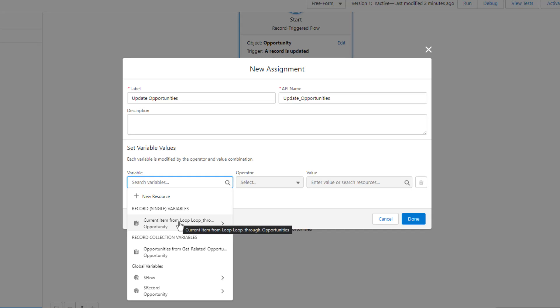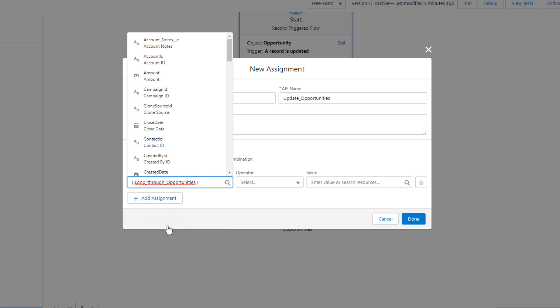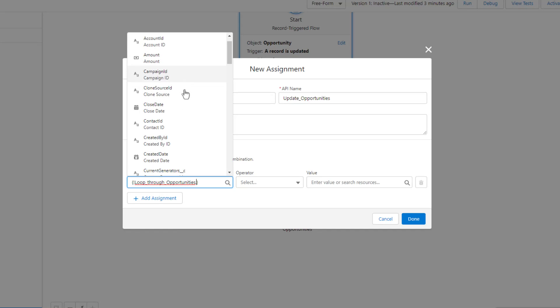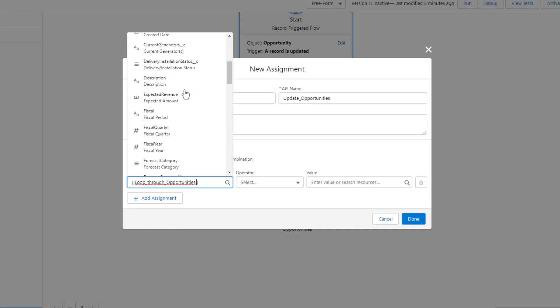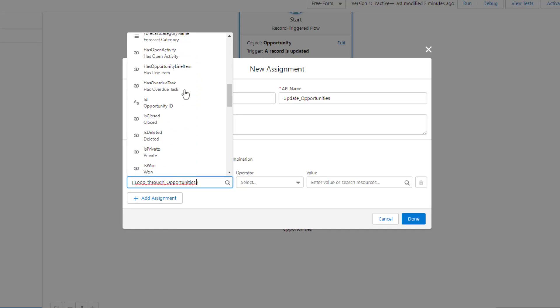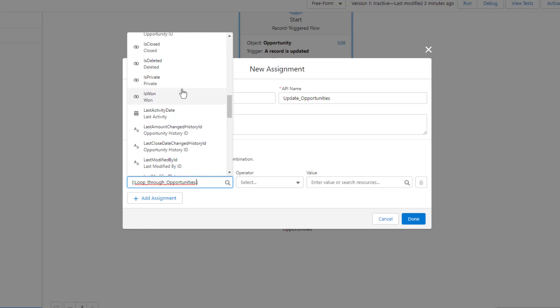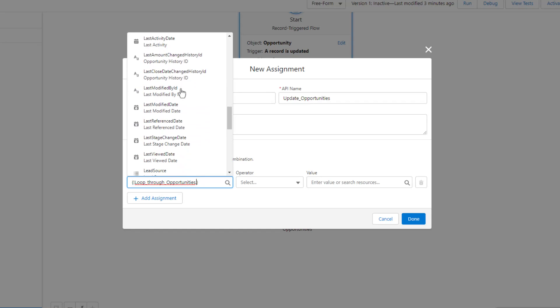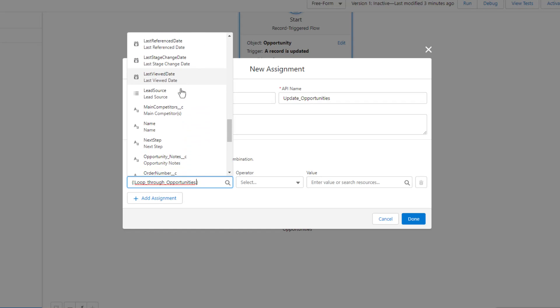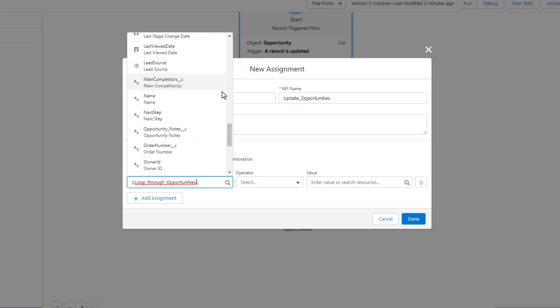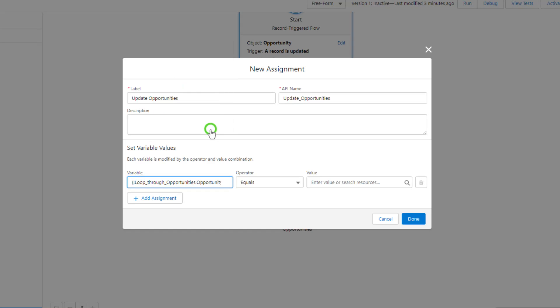But the loop will let us work on each record in sequence. So one by one, we're going to go through, and for the current item in the loop, we can update particular fields. In this case, we are going to update, as you might guess, the opportunity notes field. So I'm scrolling all the way down here, and I'm going to select opportunity notes.